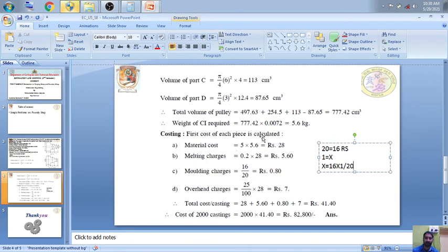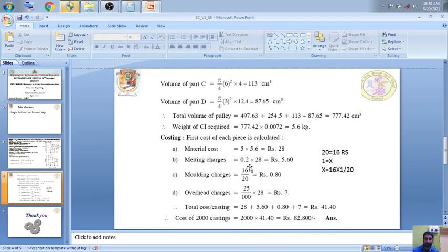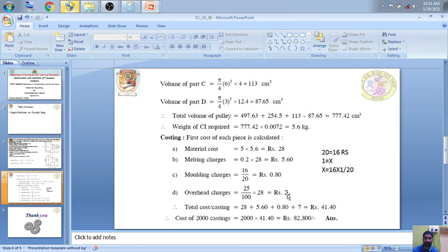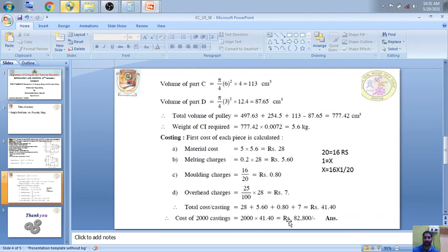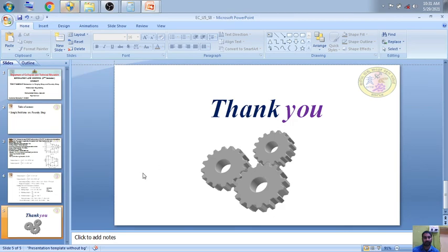All costs are calculated per casting. Overhead charges: 25 percent of metal cost = 25% of 28 = rupees 7. Total cost per casting = 28 (metal) + 5.6 (melting) + 0.8 (molding) + 7 (overhead) = rupees 41.40. For 2000 such castings, total cost = 2000 × 41.40 = rupees 82,800. Thank you for watching this session.